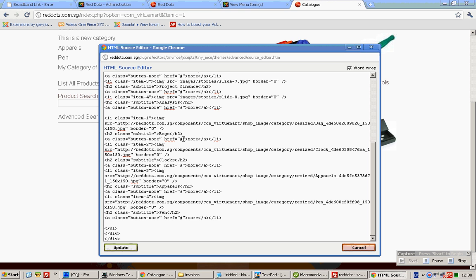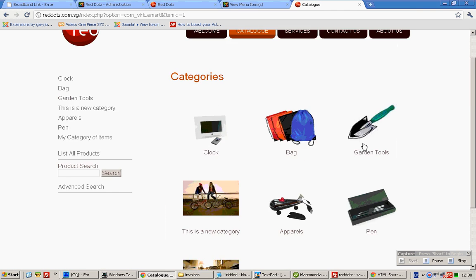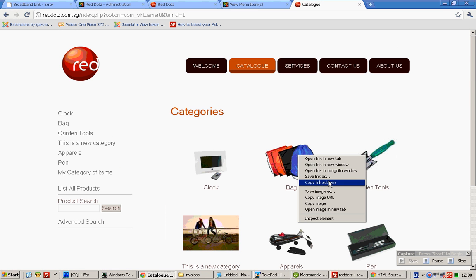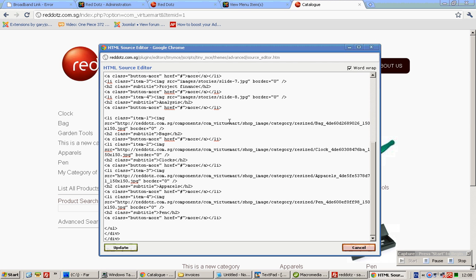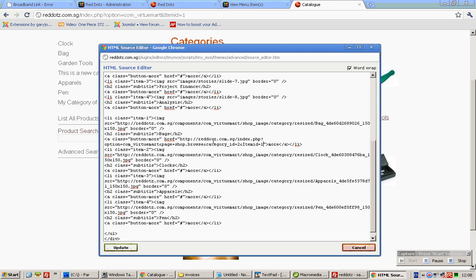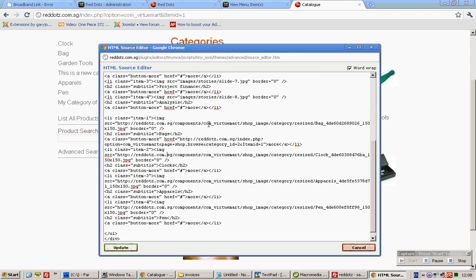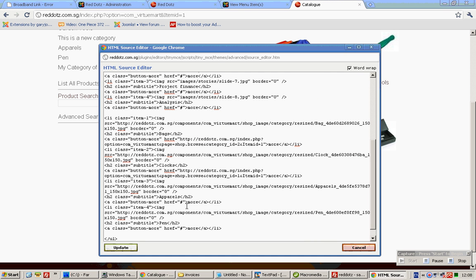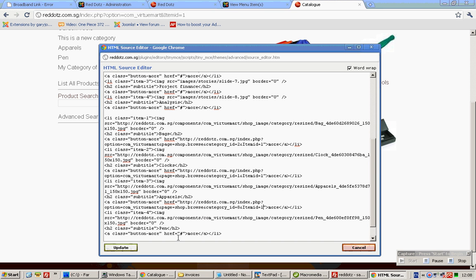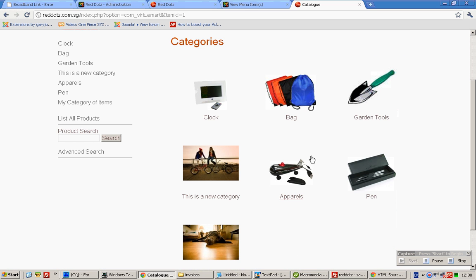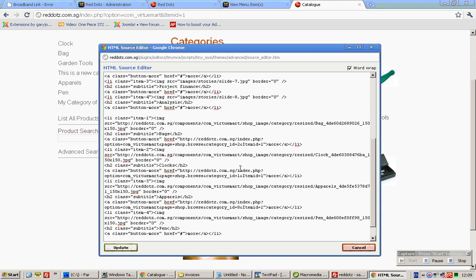Next, we need to insert the hyperlink. This time, copy link location. It's the A tag after the bag — for bags. And for clogs, it's the A tag after the clogs. For apparel. For pen.